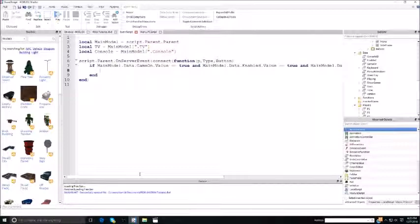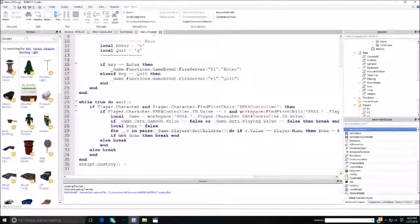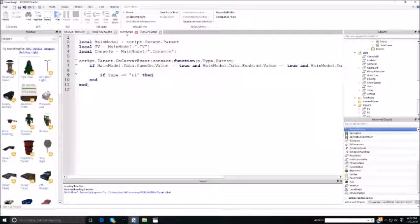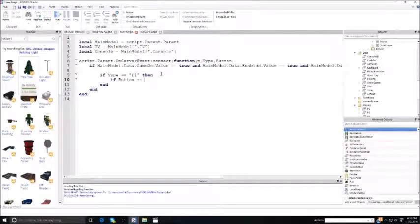Now you're checking which type of player it is, which is the type. So you say: if type is equal to P1, which in the menu script you put fireServer P1 comma enter — that's type comma button. So if type is equal to P1, then you do: if button is equal to enter, then...